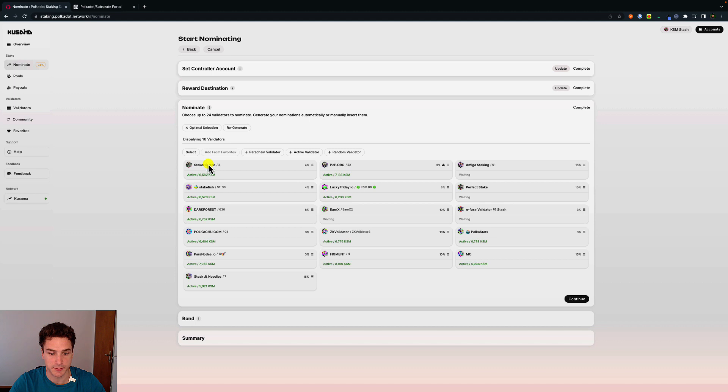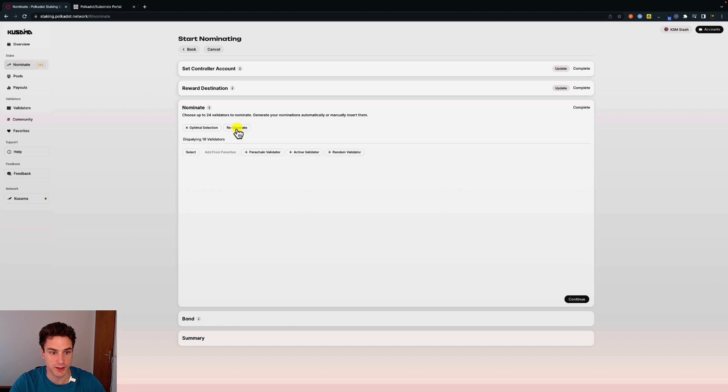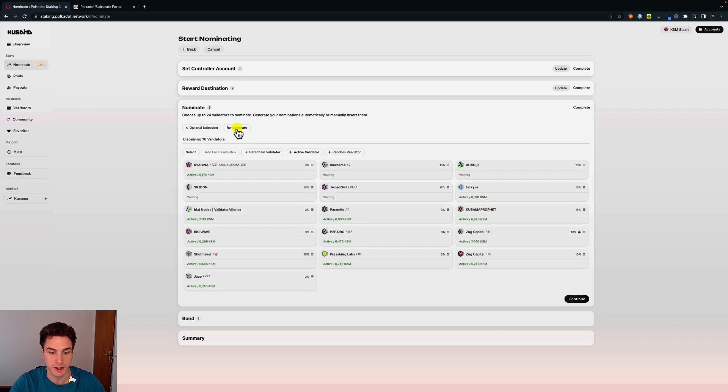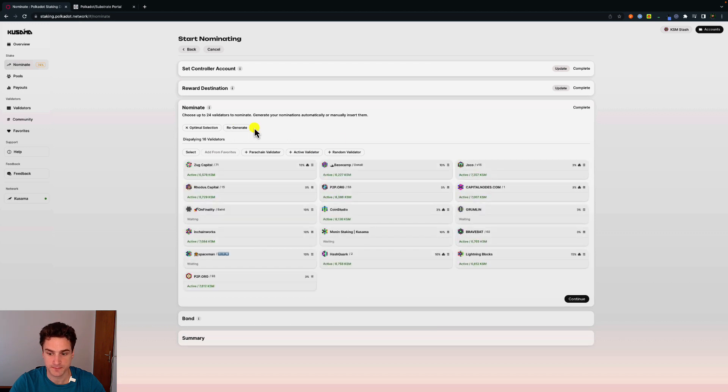For example, here we have the result of this selection. We can click on regenerate and they will automatically resample different validators. Then click on continue.